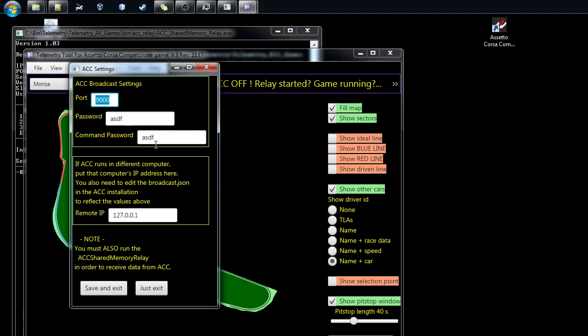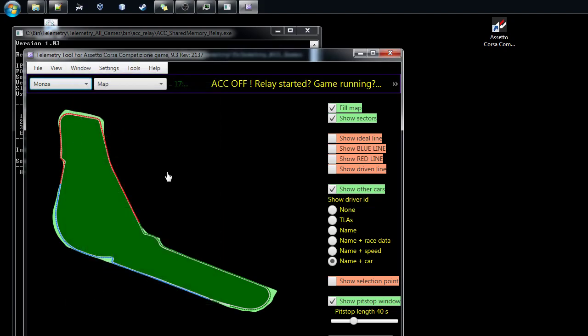You have both these settings, and now we are running the telemetry tool in the same computer as the ACC, so just put anything you like here. Then just save and exit, so that saves. Now everything has been saved into the data files that ACC needs, the Assetto Corsa Competizione.